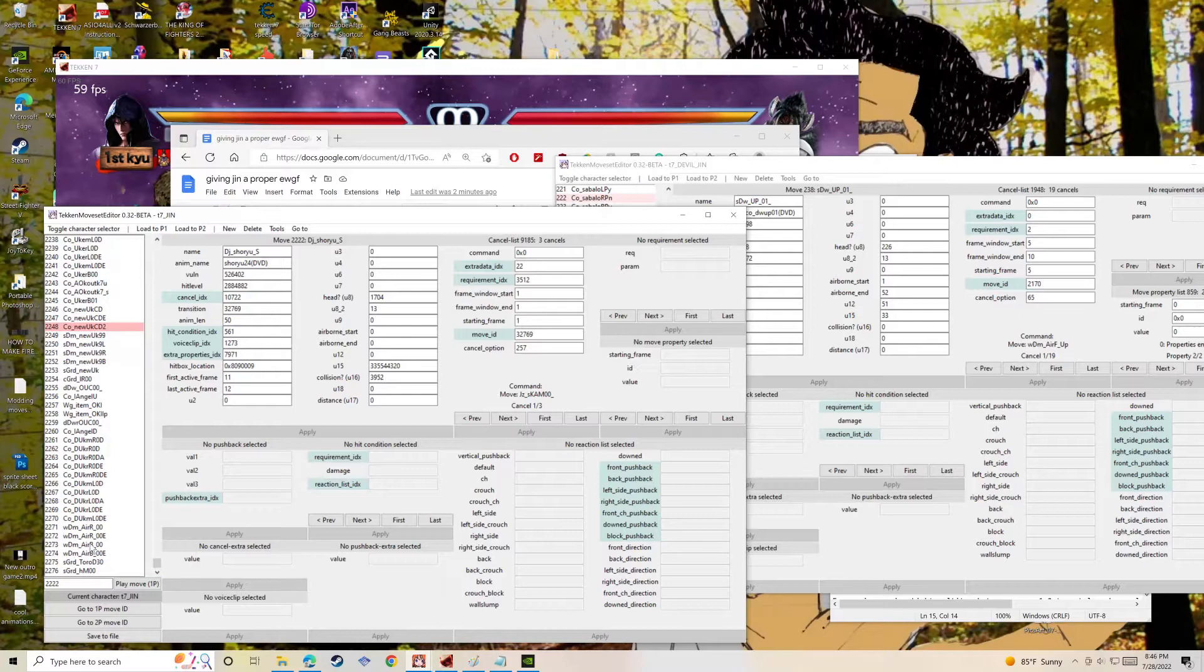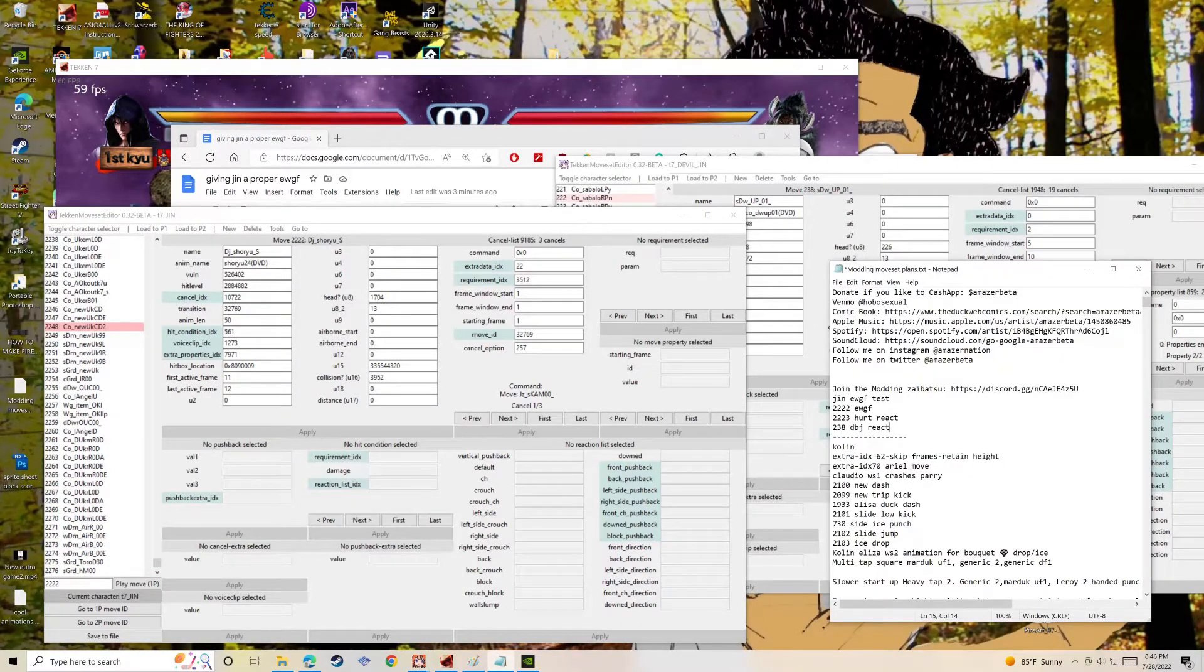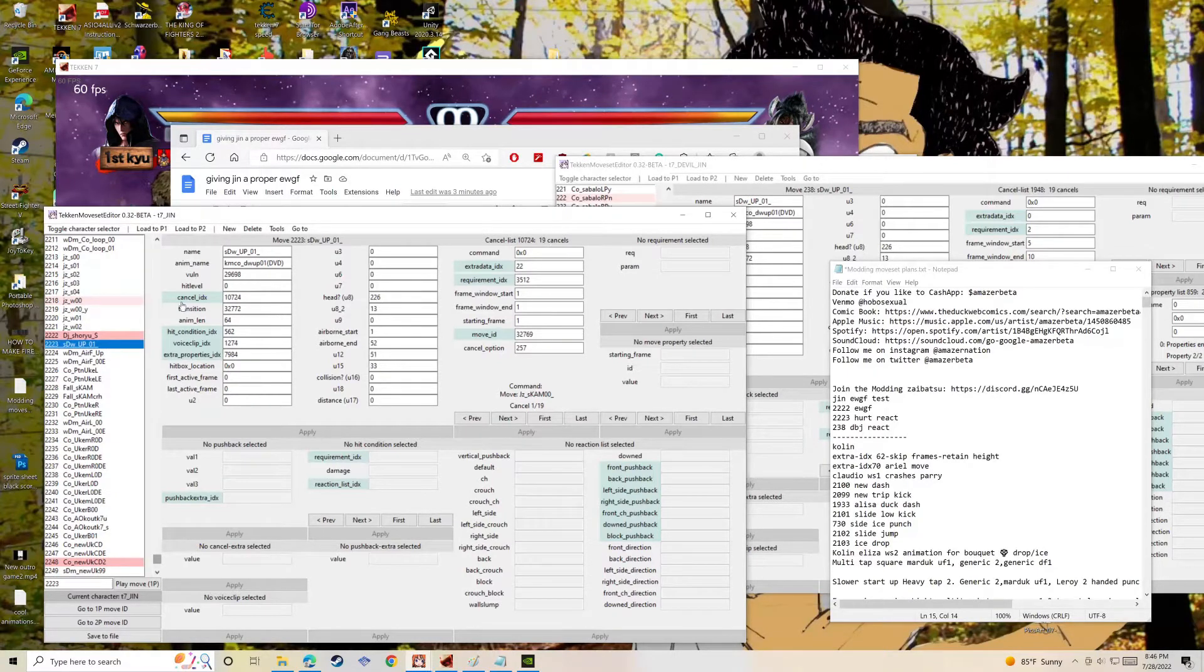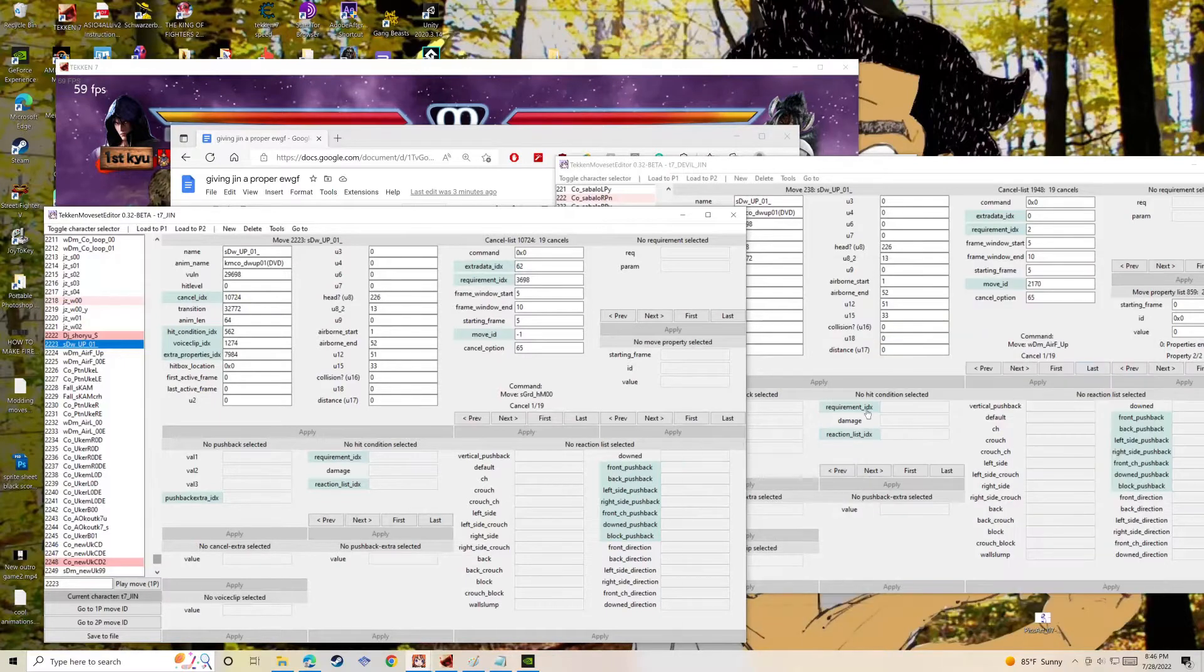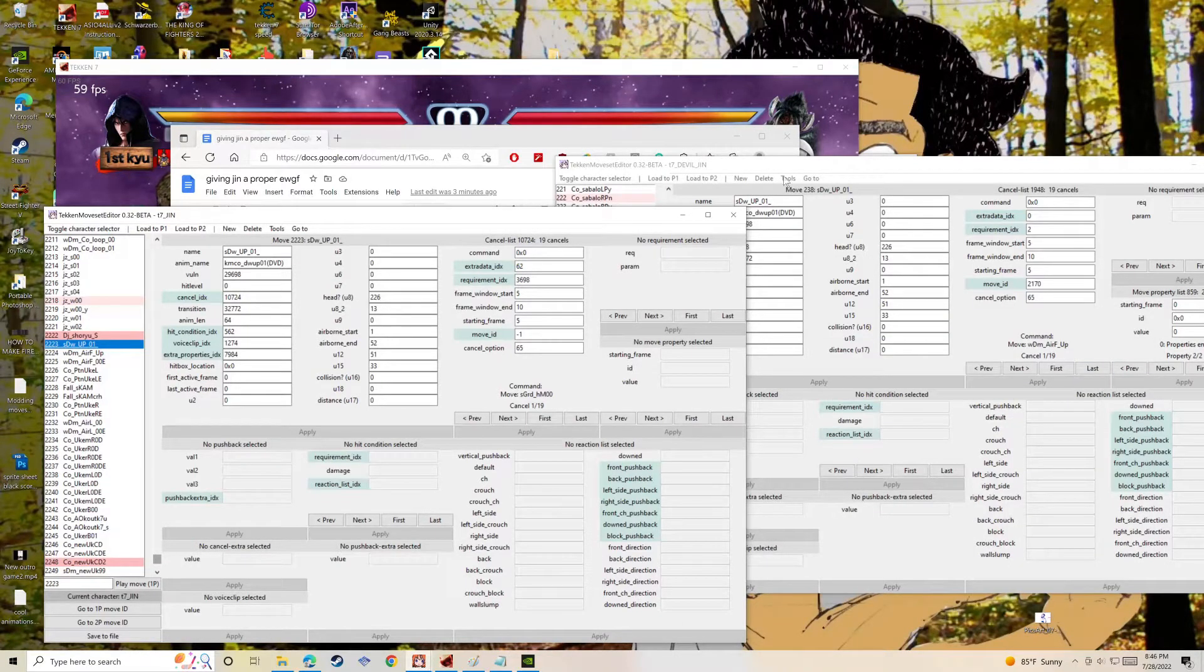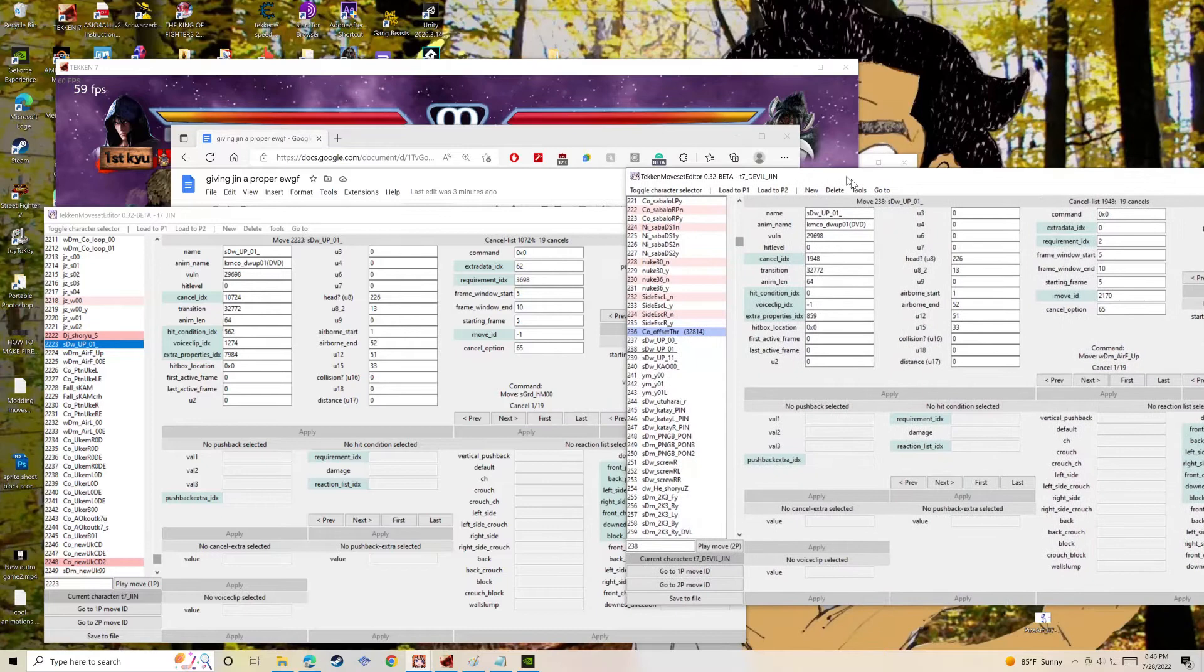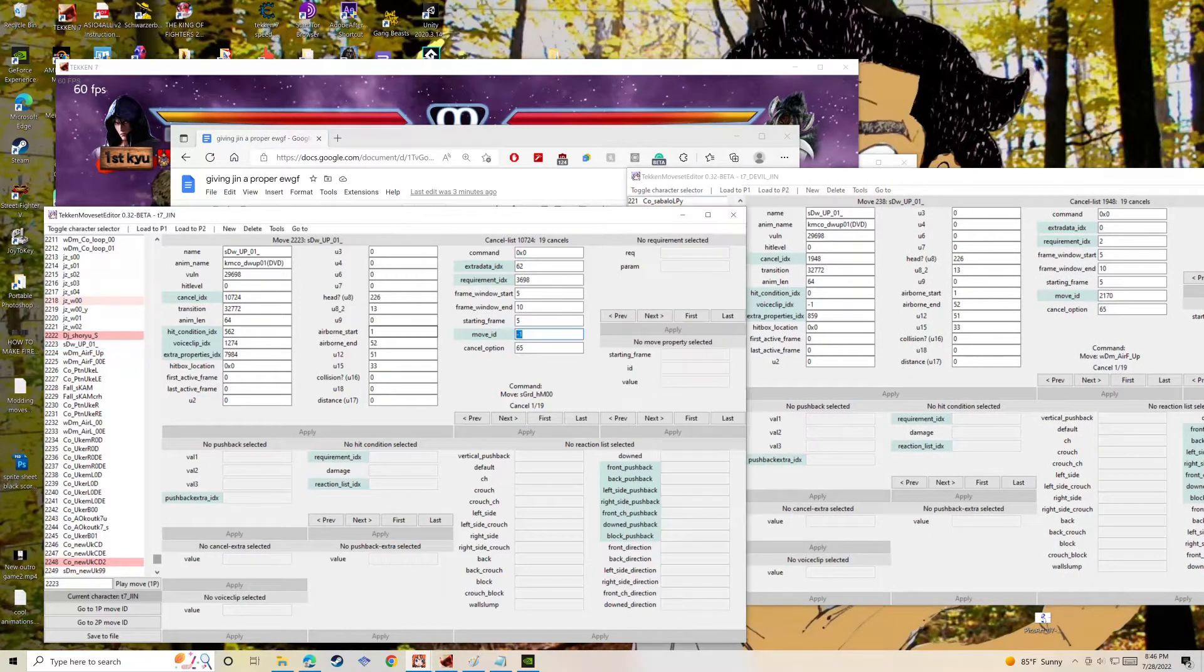Okay, so yeah, that's the move copied over. I already copied it over for time's sake so you guys don't have to watch all of the loading and buffering. Let's see, that SDW up 01, that is the hurt animation.